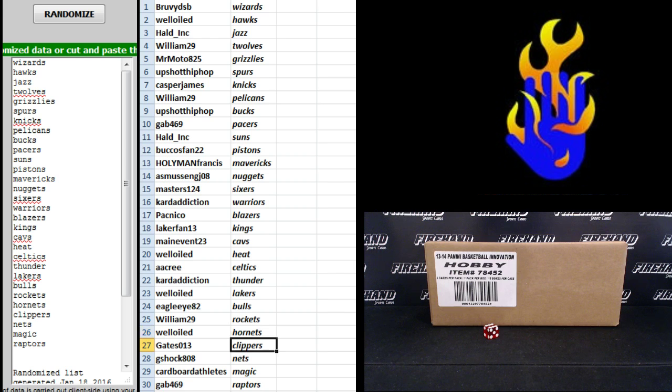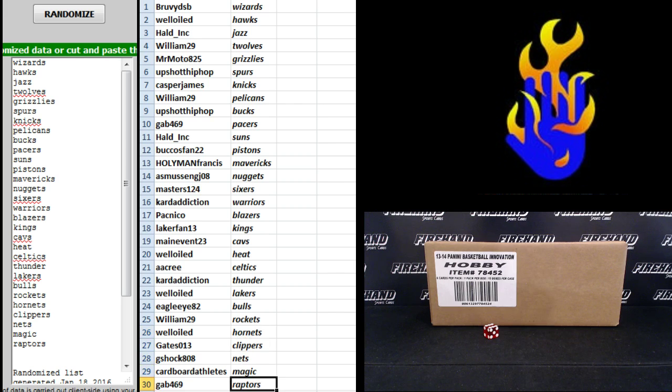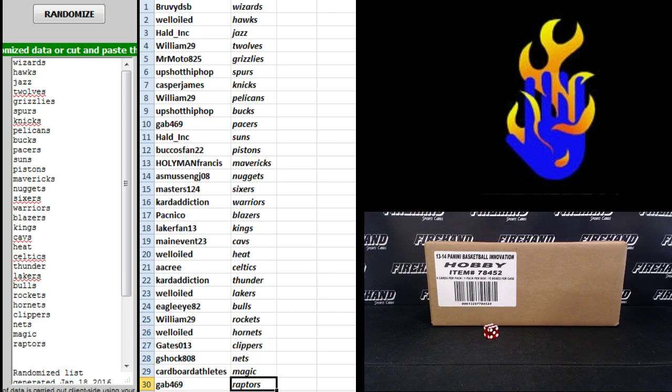Well-oiled Hornets, Gates the Clippers, G-Shock Nets, Cardboard Athletes Magic, and Gab469 the Raptors. All right. Let's rip it, guys.